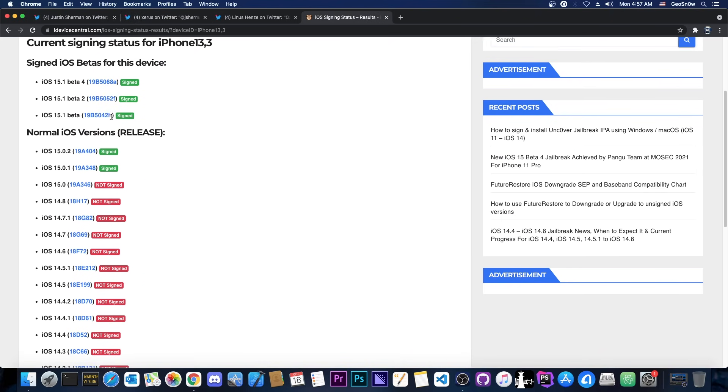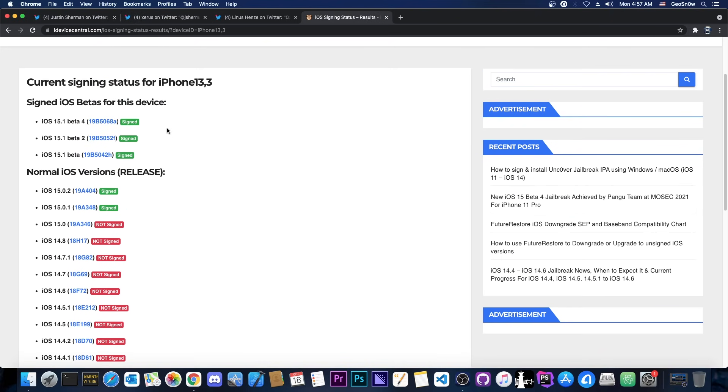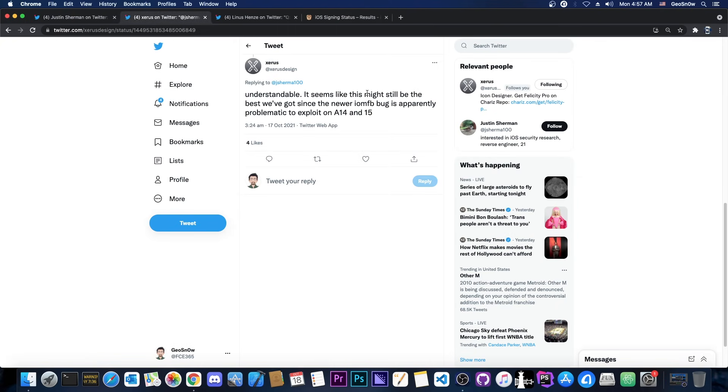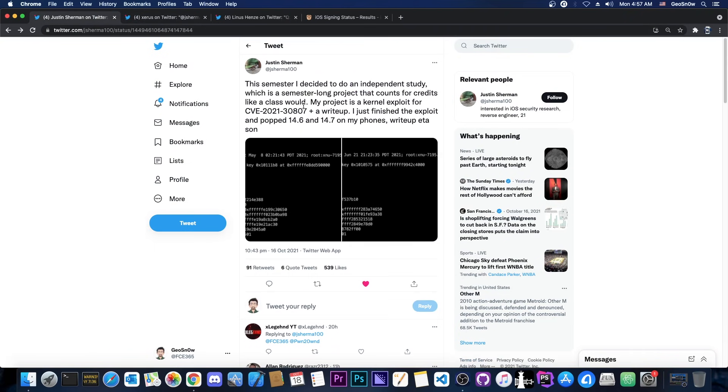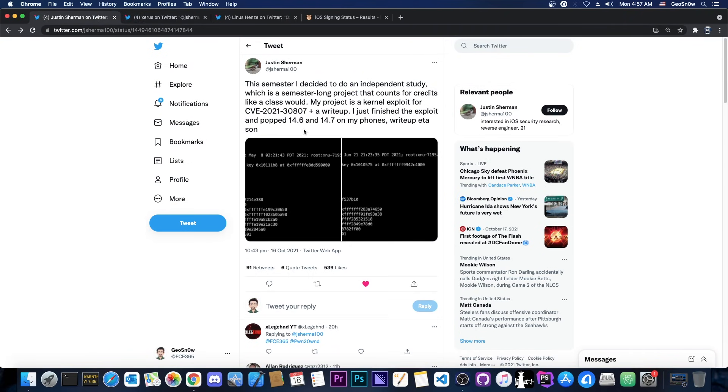For those of you unaware, the A15 and A14 are basically the iPhone 13 and the iPhone 12. The previous exploit we discussed in another video has problems being exploited on those devices, while this one by Justin Shearman would not. So yeah, even though this requires some offsets and some maneuvers to be made in order to use it for a jailbreak, it's still usable, it's still something good, and it's still valuable for the jailbreak community, and I'm glad that they will be releasing this kernel exploit because it's still better than nothing.